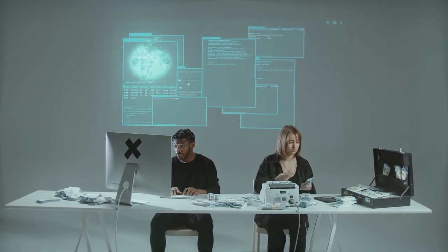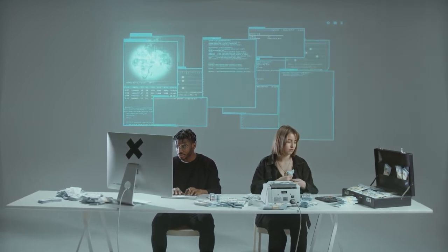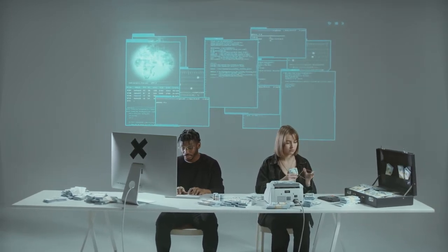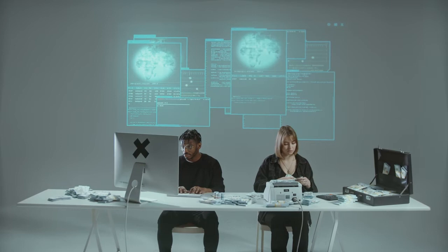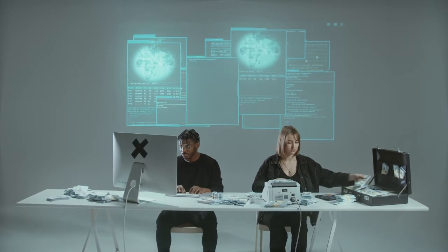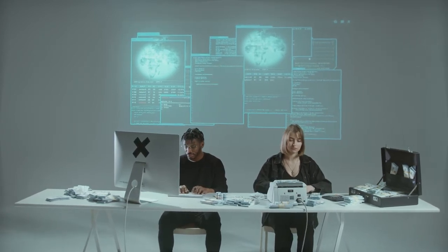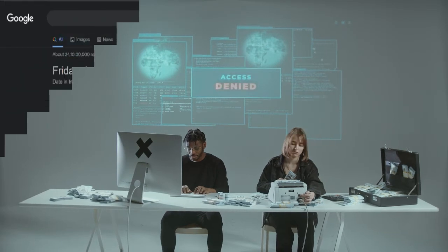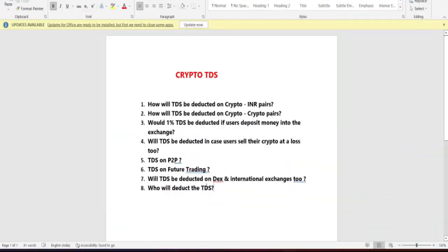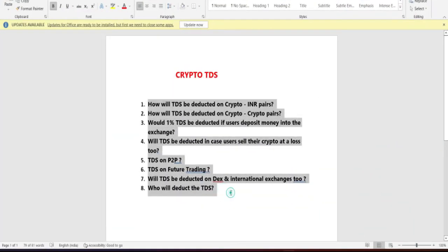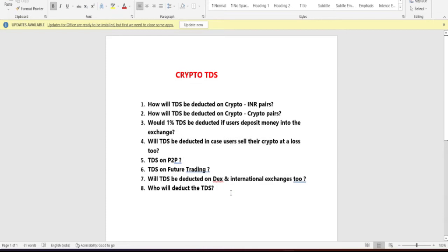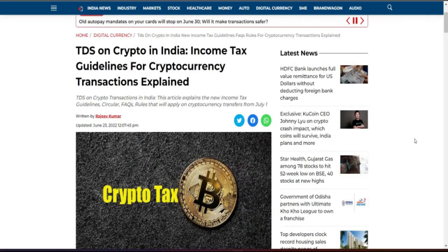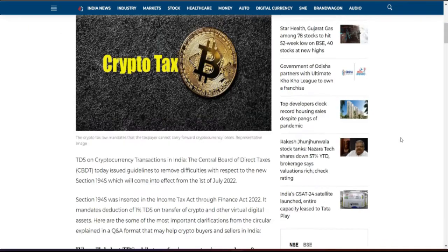There are a lot of questions regarding TDS — when will it apply, who will it apply to? In today's video, I'm going to answer 7 to 8 questions. The Indian government has a new rule, which is Section 194S, under which every crypto transaction will have 1% TDS.